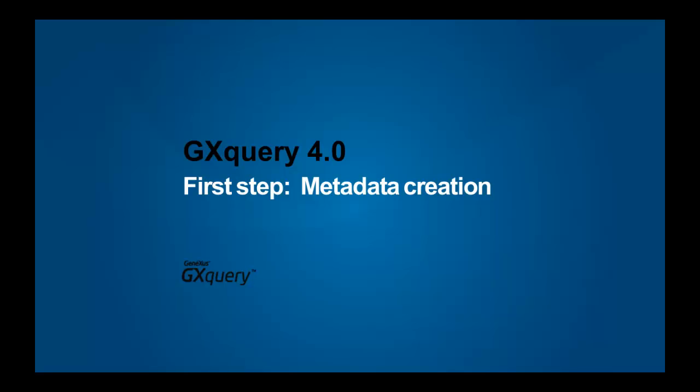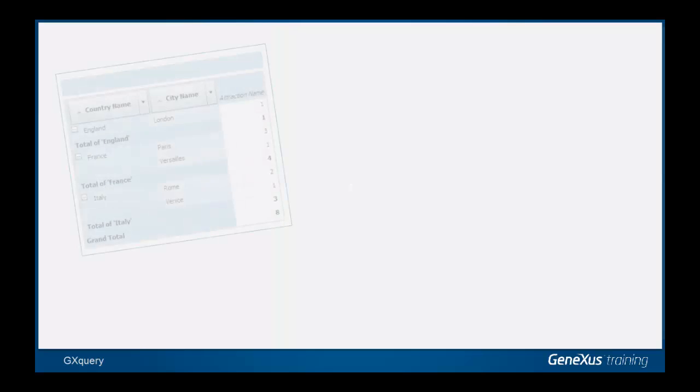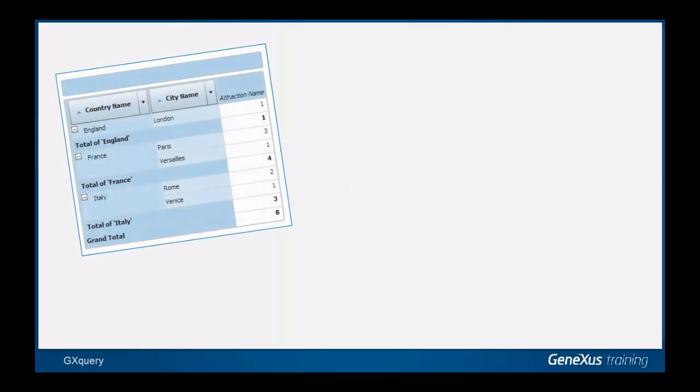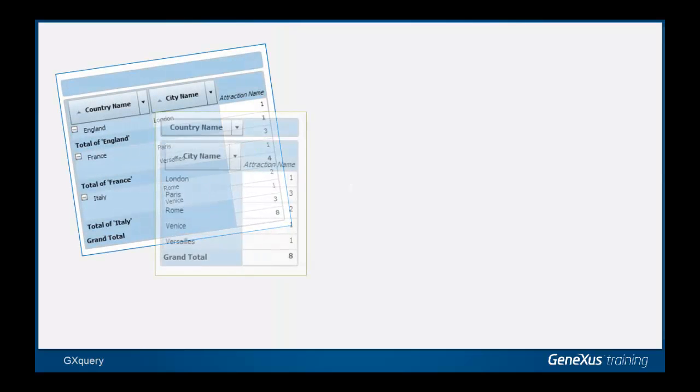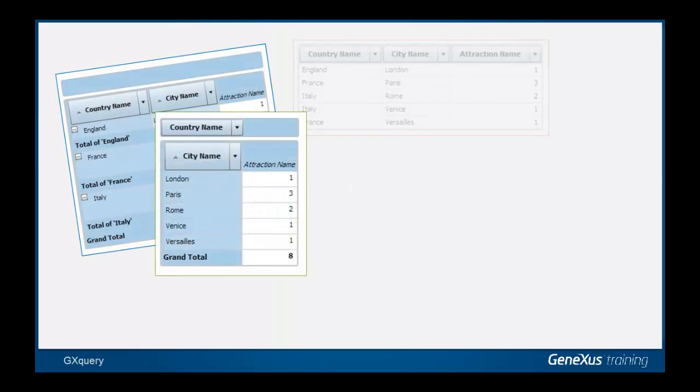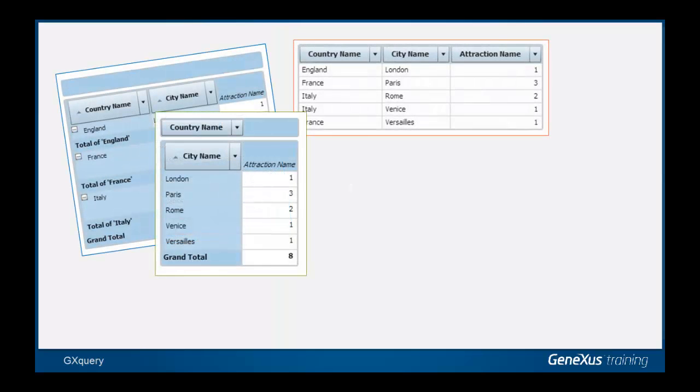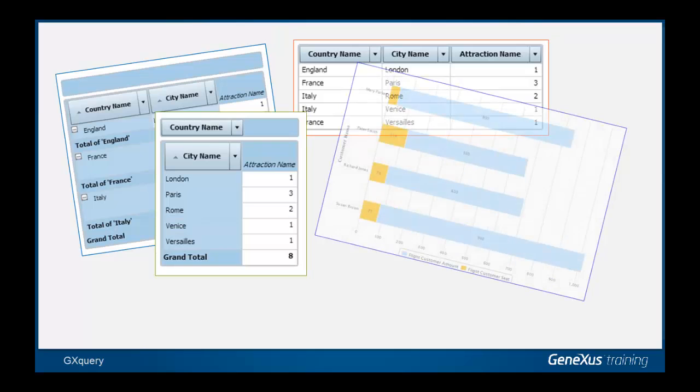The GeneXus tool, known as GX Query, enables the creation of reports for viewing and analyzing corporate information stored in the operational database.